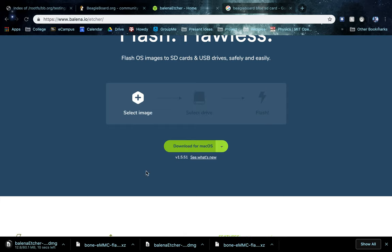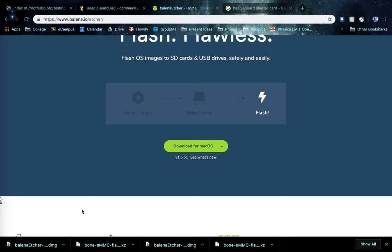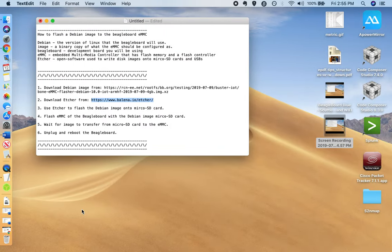And you can see the download's starting. I already have the software, so we're just going to use it as is, no need to re-download it.